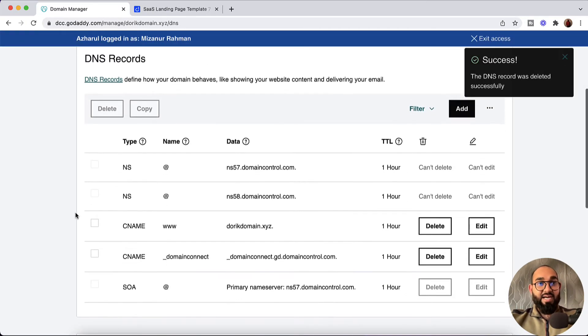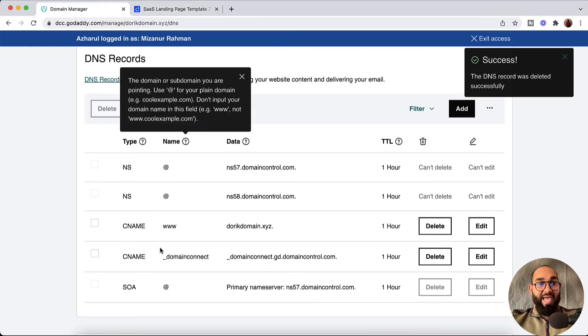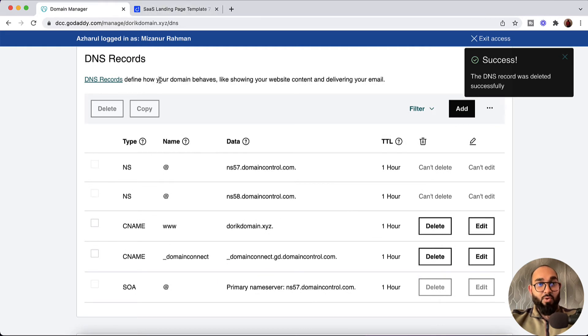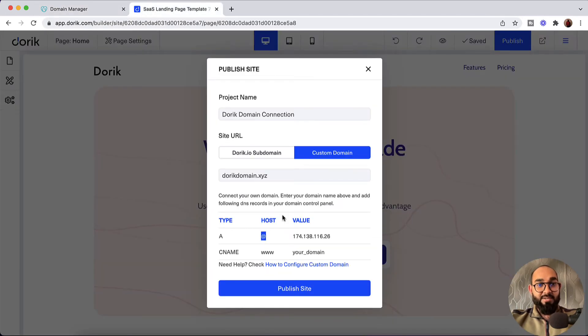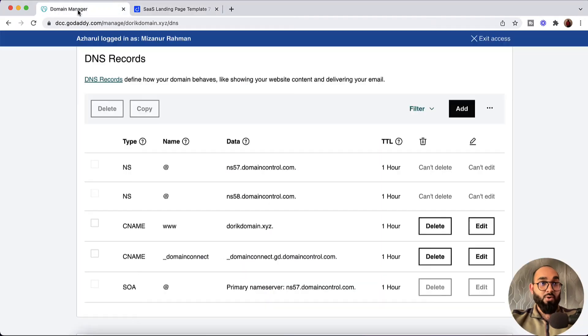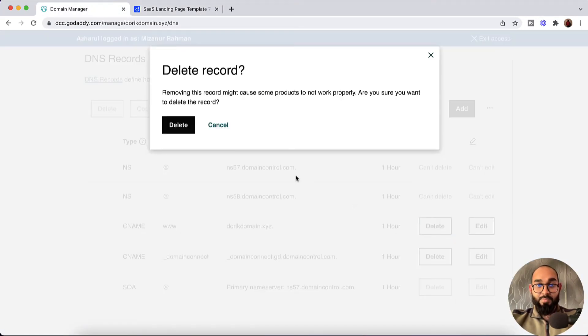After that we need to remove any CNAME record with the 'www' host. So I'm going to remove this one as well. Let's click on remove.